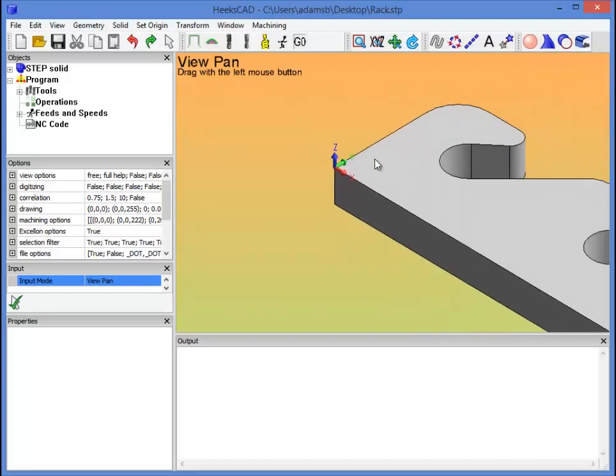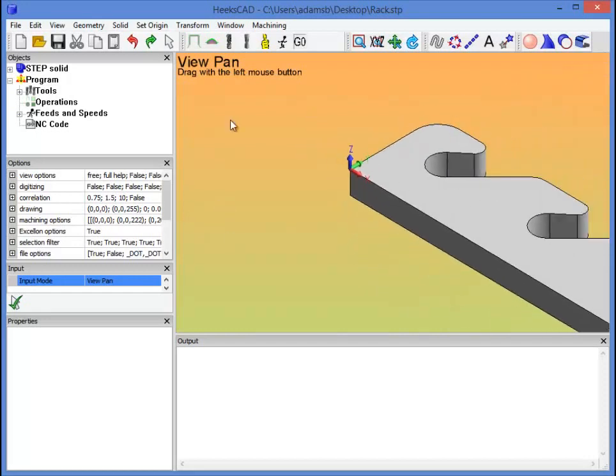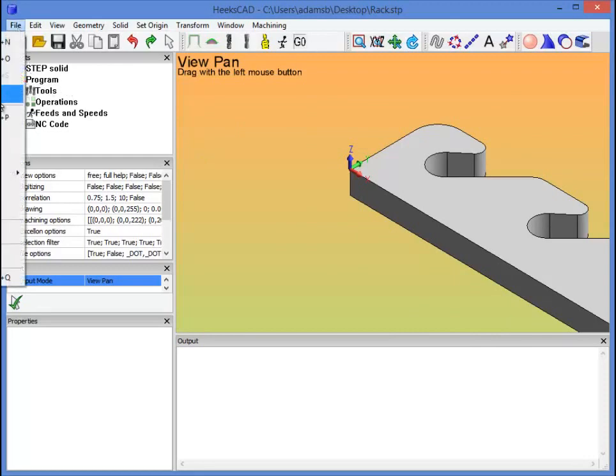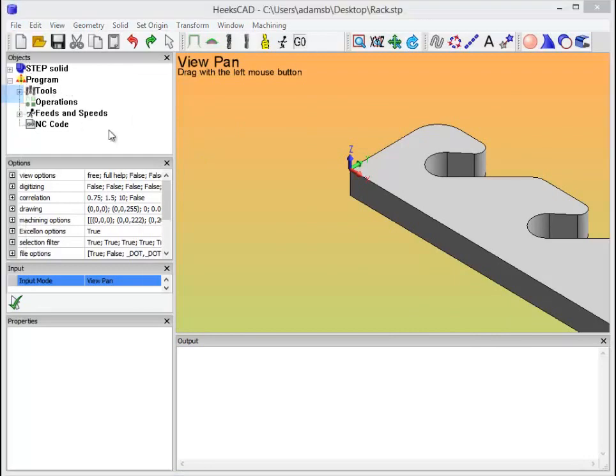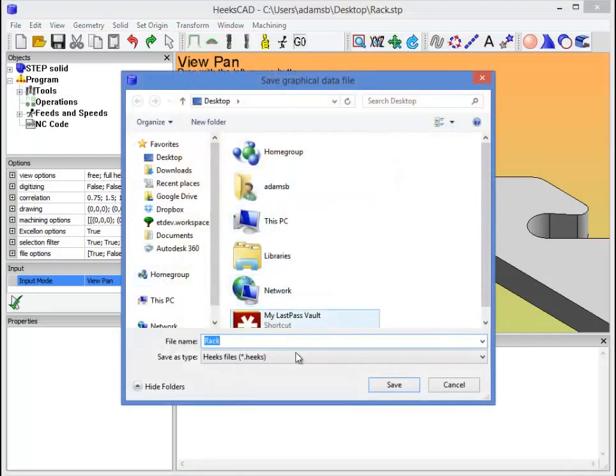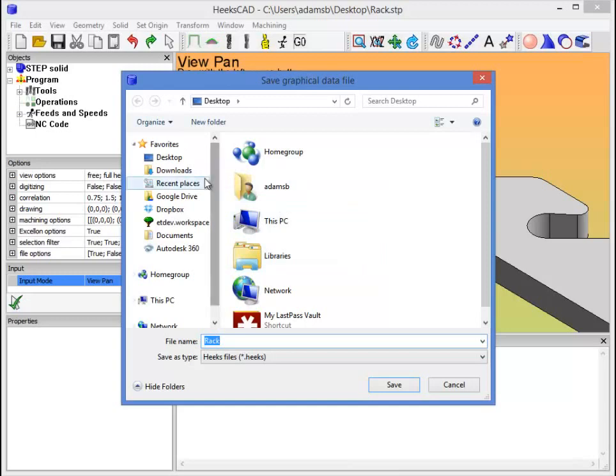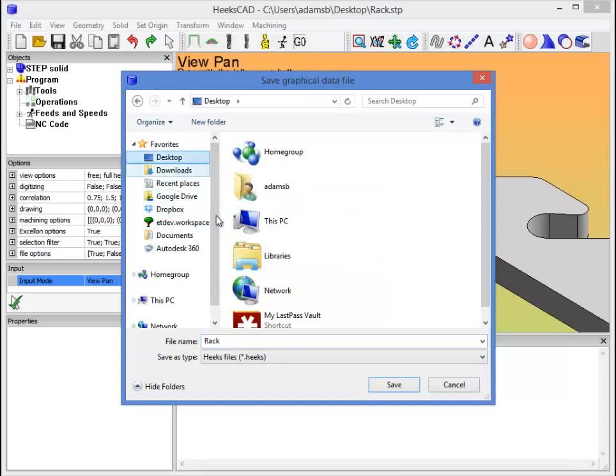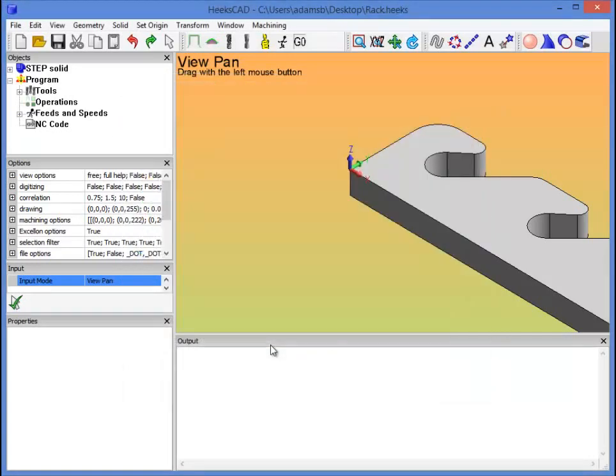So the next thing we want to do, and we've got the part imported, is go ahead and just save as the part, just save it as a Hex file. This will be helpful. Hex has a tendency occasionally to crash on us. So this is just a good way to get it in the right format so we can save frequently.